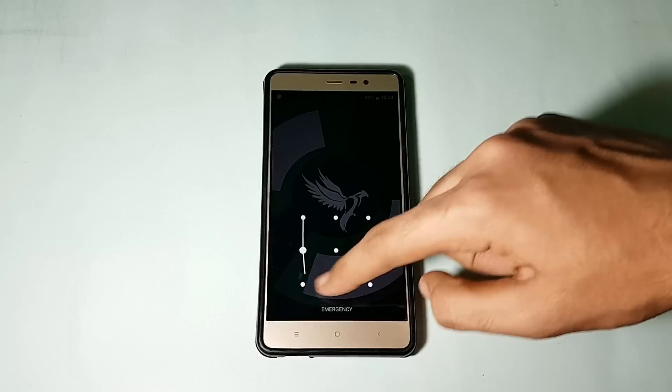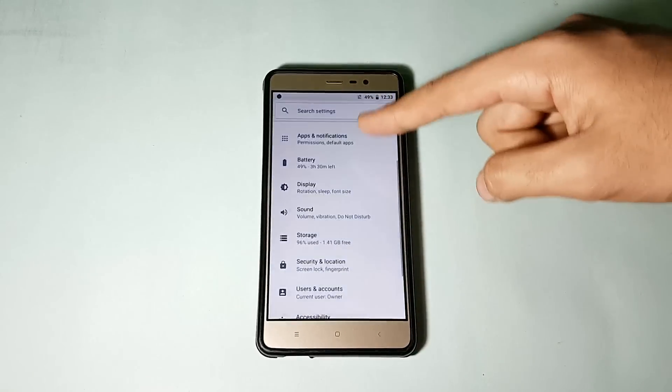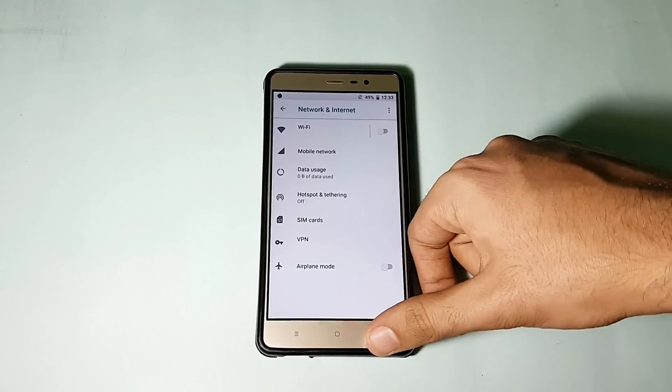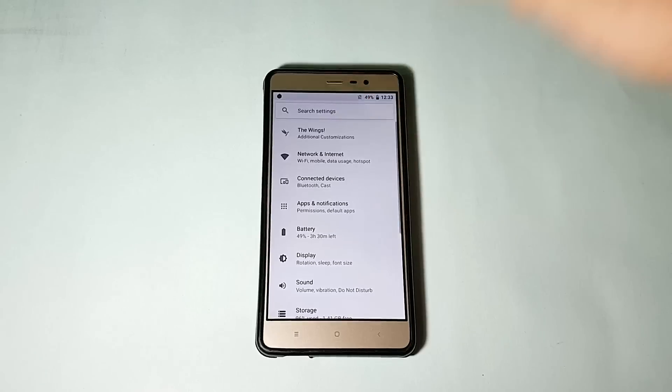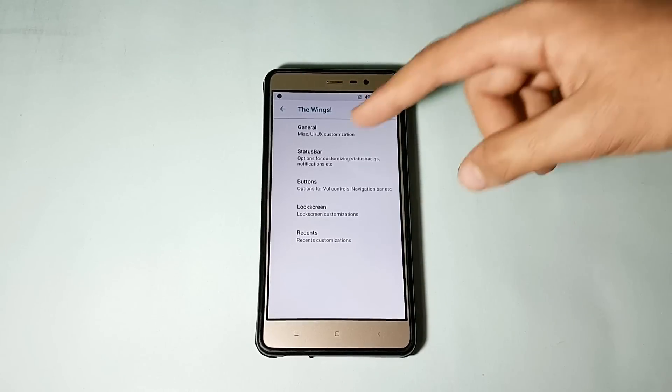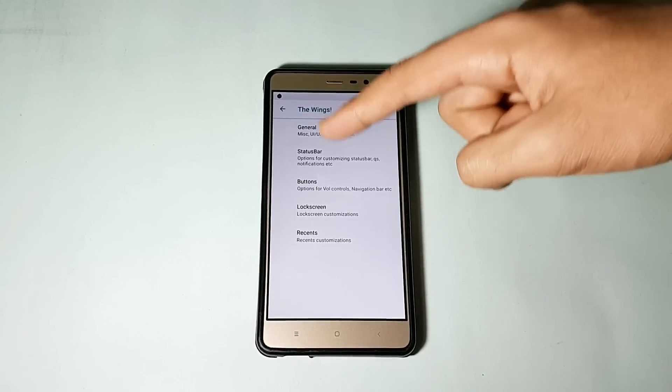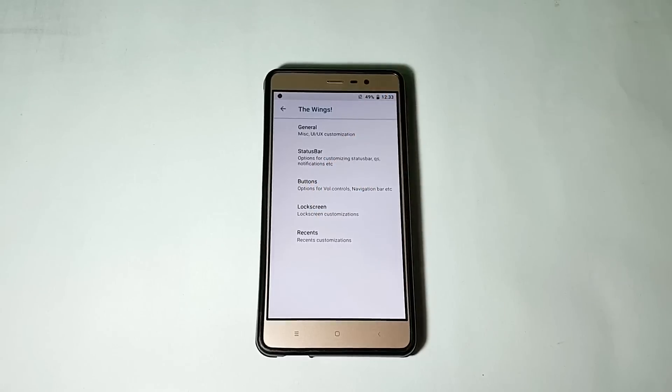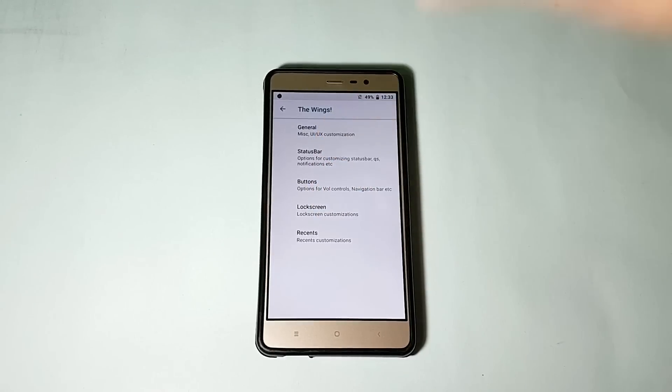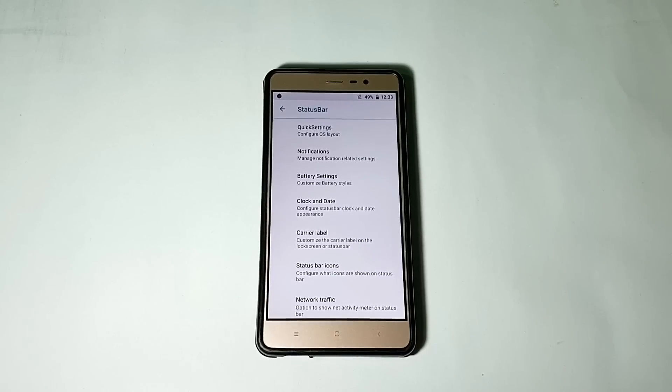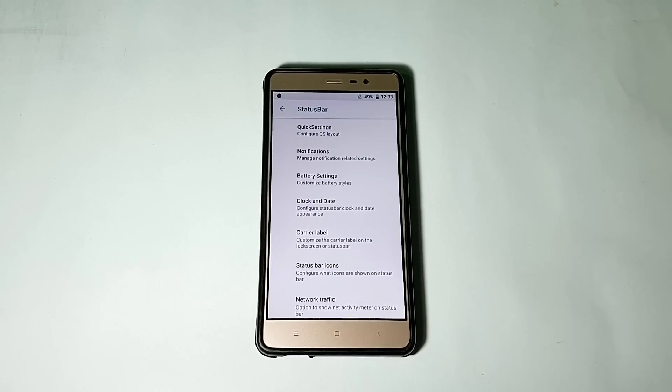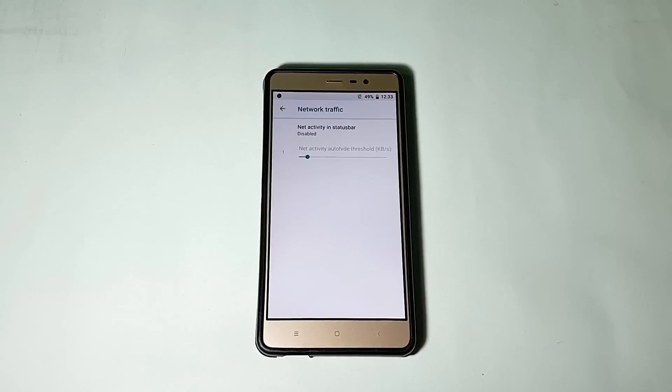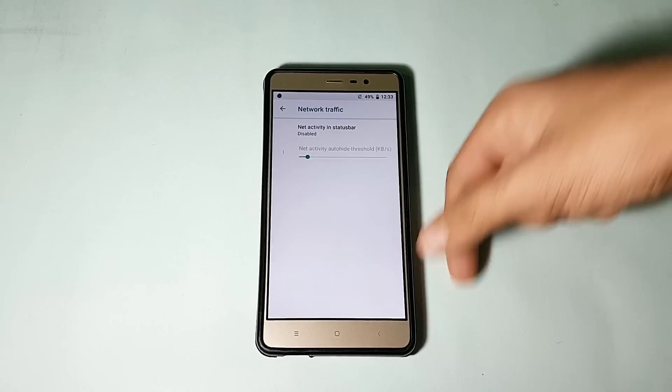First on the list is the customization option. As you can see, the Wings, it says, and it is well organized I should say, like general, status bar, buttons, lock screen, and recents. Going to the status bar, here are all the things that you can control on the status bar, like the battery settings, clock, carrier label, status bar icons, and also the network traffic monitor.